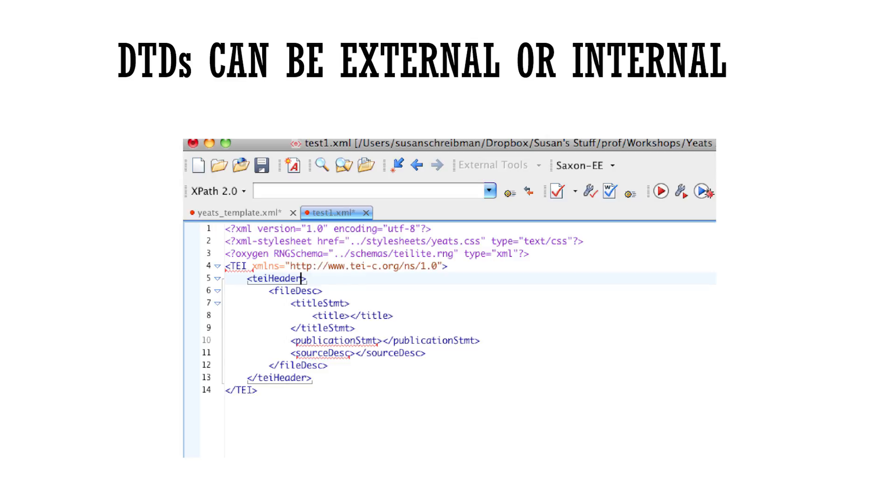It facilitates consistency in encoding across documents, easy to make changes to one DTD, and then every time a document instance calls that DTD, it recognizes the changes that have been made.